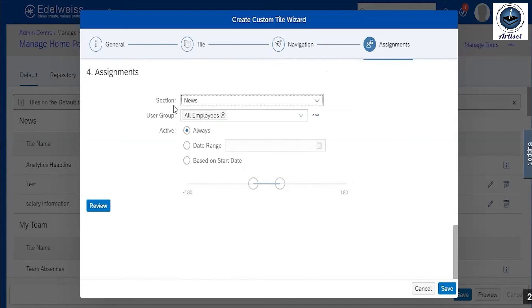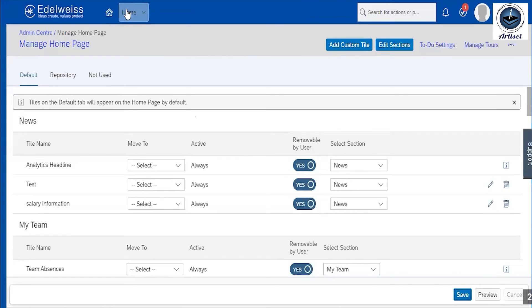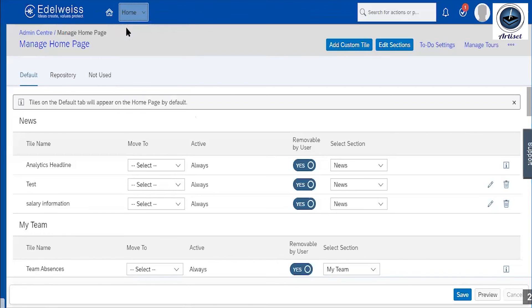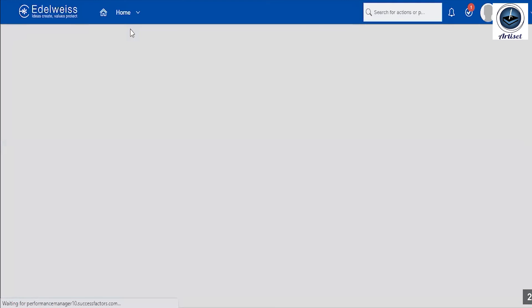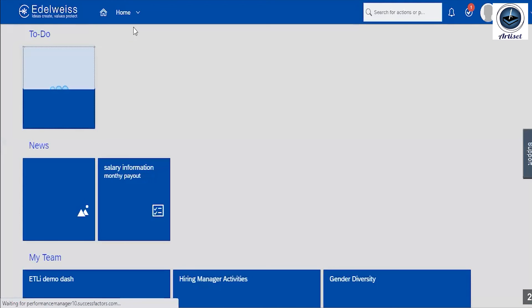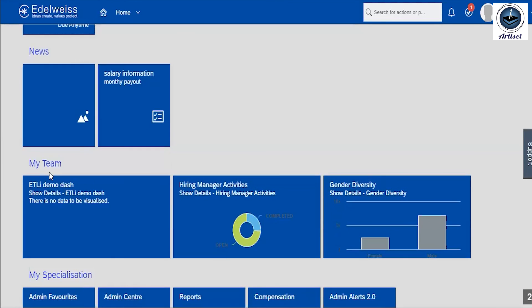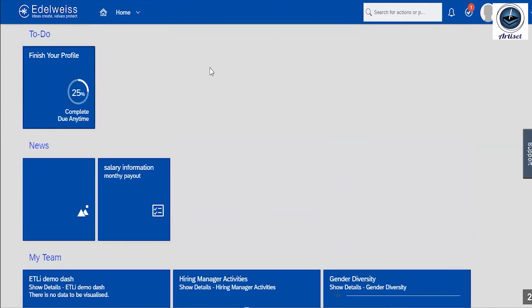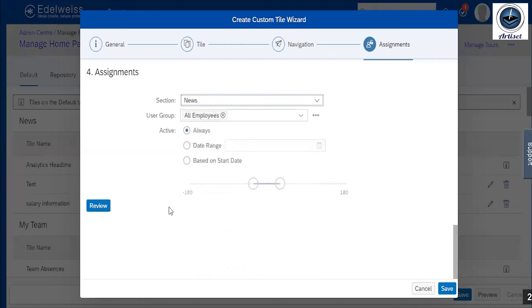Section - if I need to select section, this will be added to any section. So we just look on this page. Again, click on home page. So to-do - here this is one section, news is one section, my team is one section, my specialization is one section. If I need to add any tiles in this section, I just need to select anyone, any section. So I am just clicking here and I am selecting news. So it will be going to be added in news section.